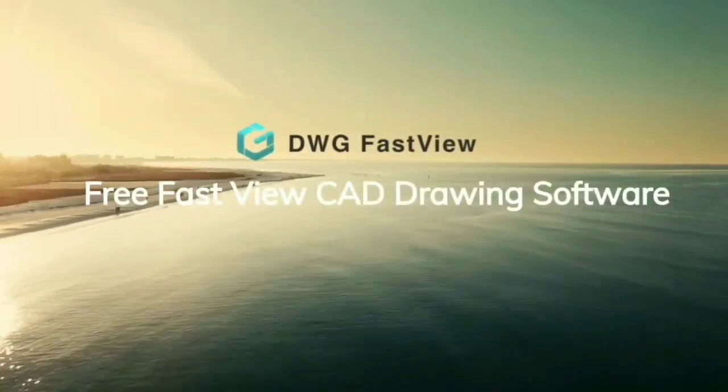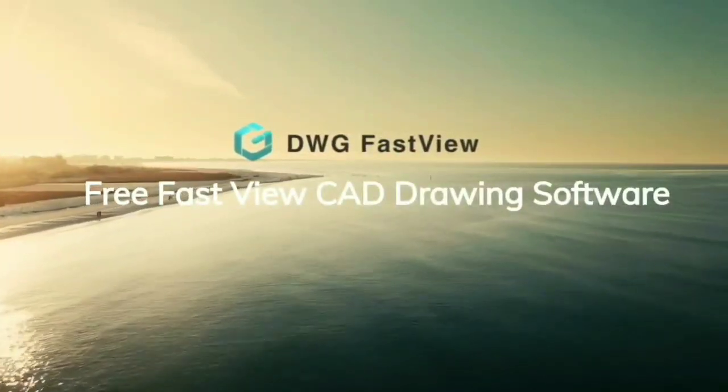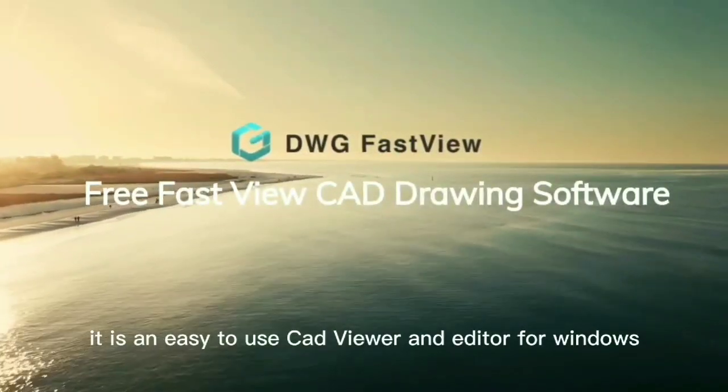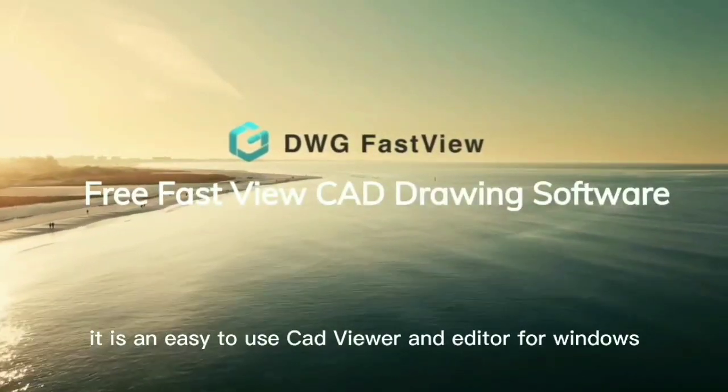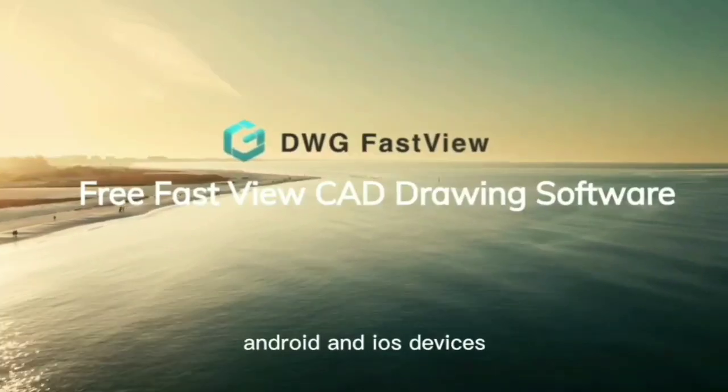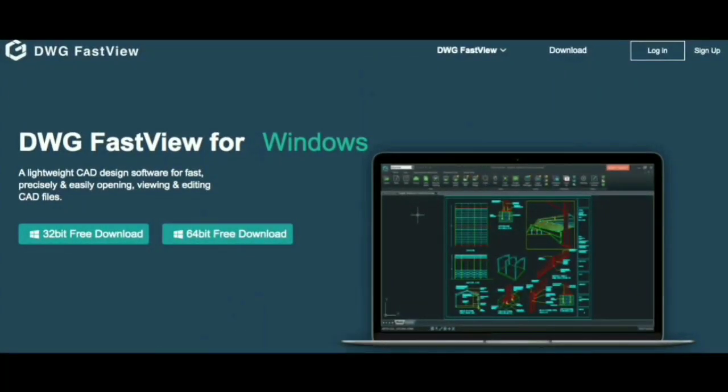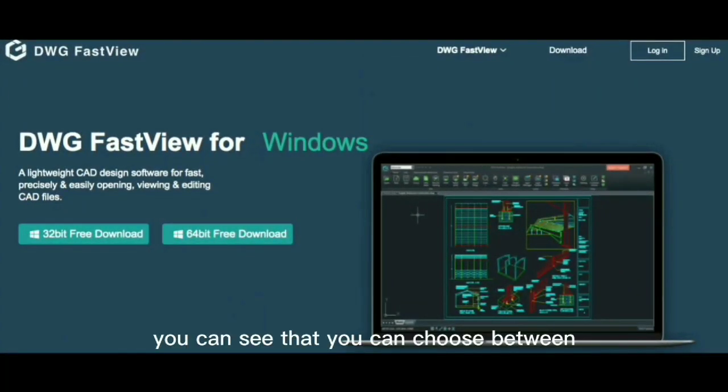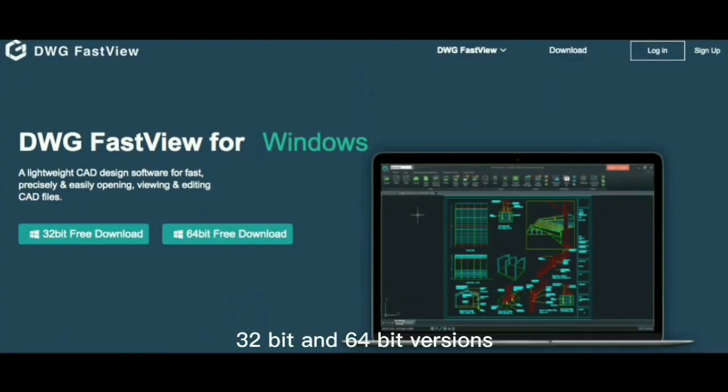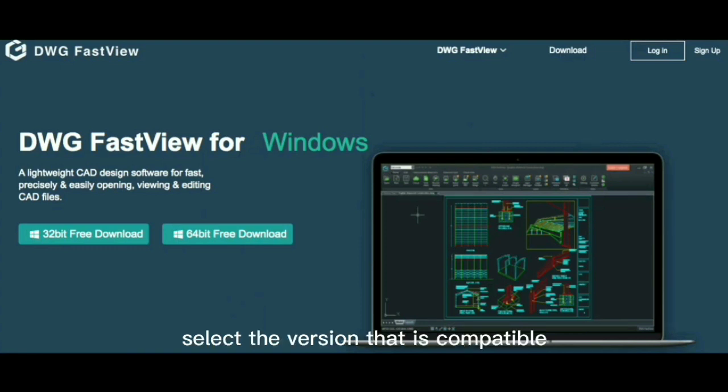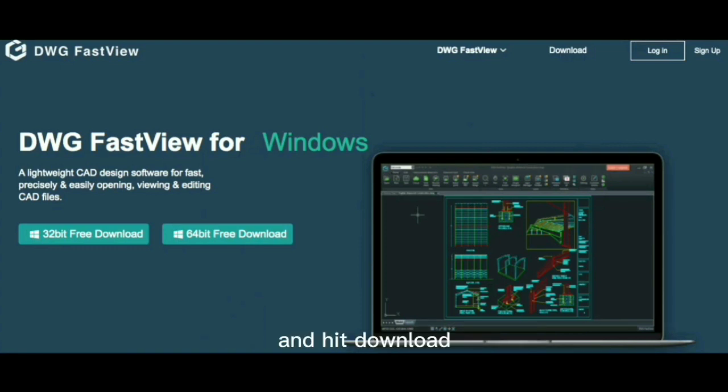DWG FastView is a CAD viewer and editor. It's an easy to use CAD viewer and editor for Windows, Android, and iOS. On Windows, prior to download, you can choose between 32-bit and 64-bit versions. Select the version that is compatible with your computer and hit download.